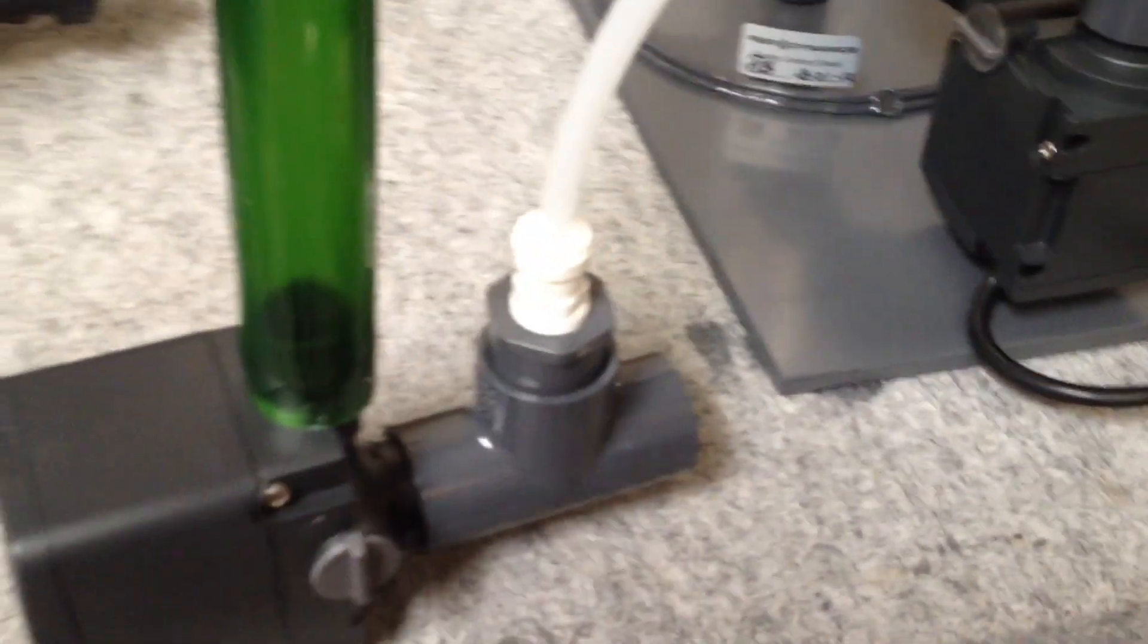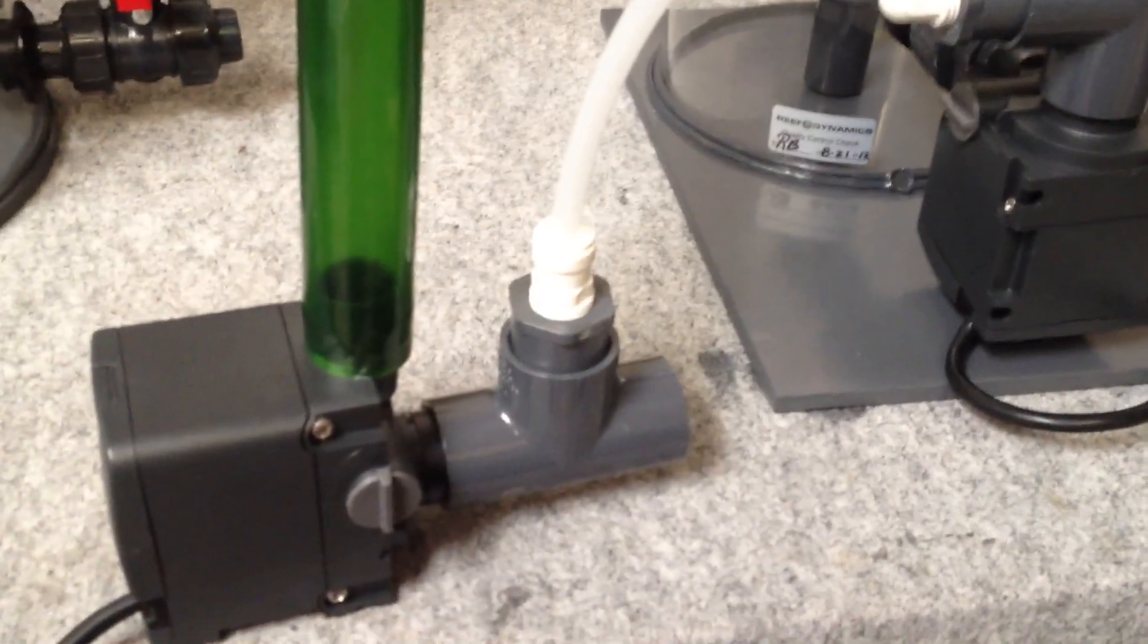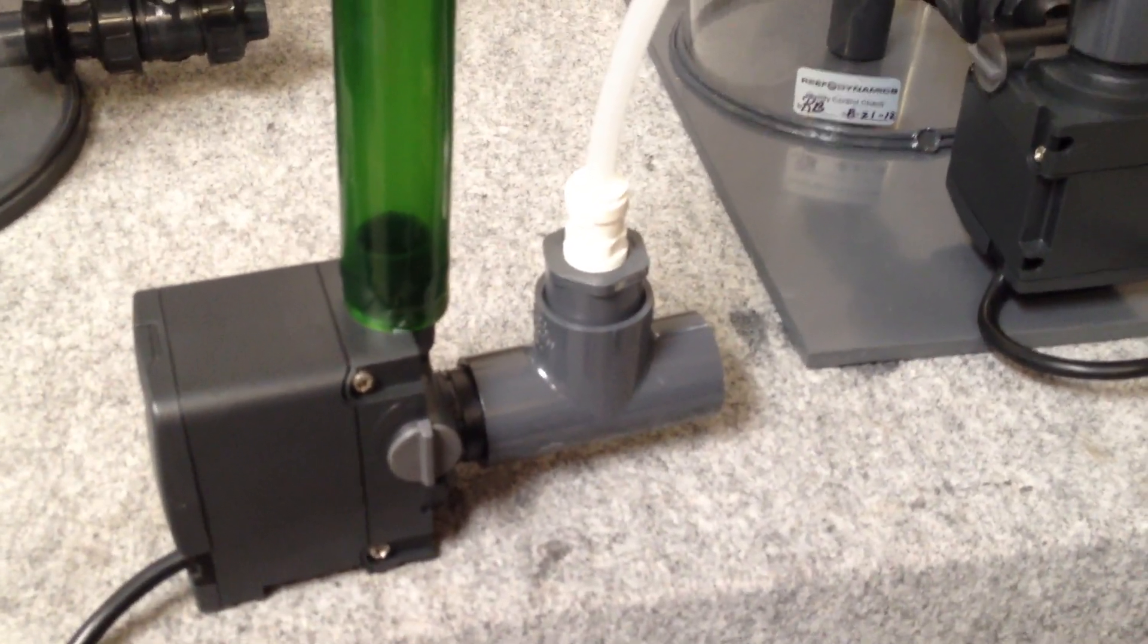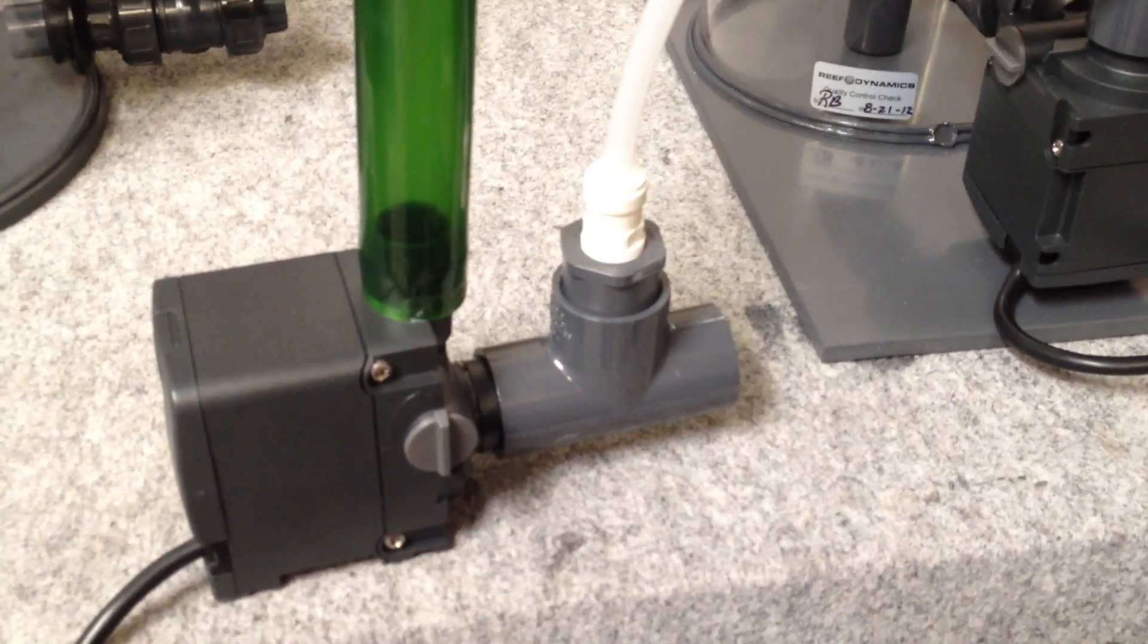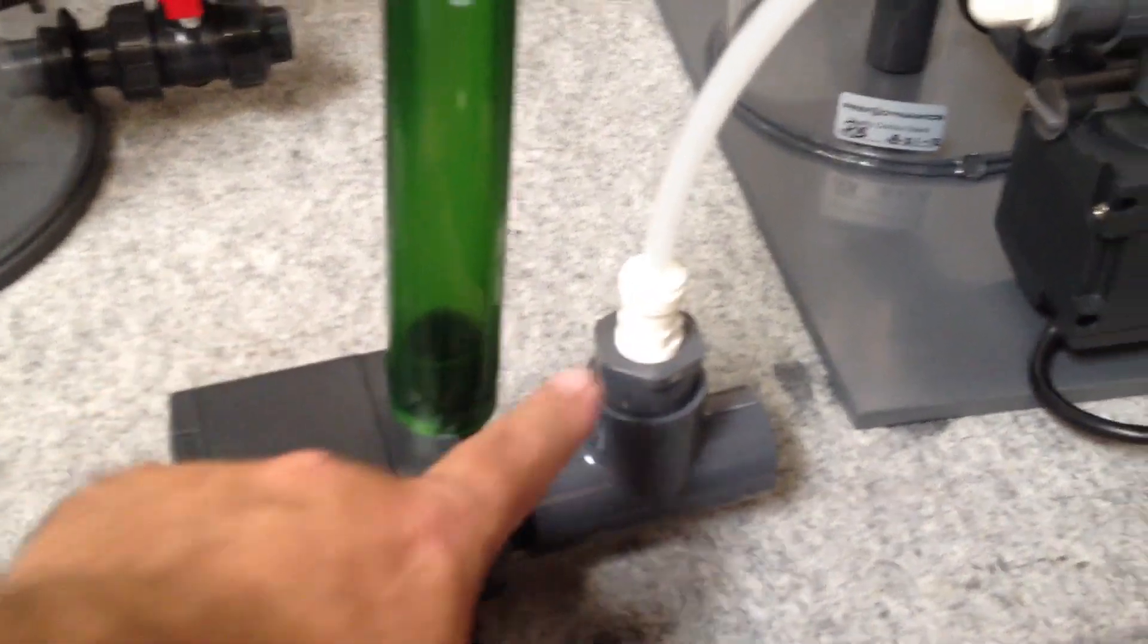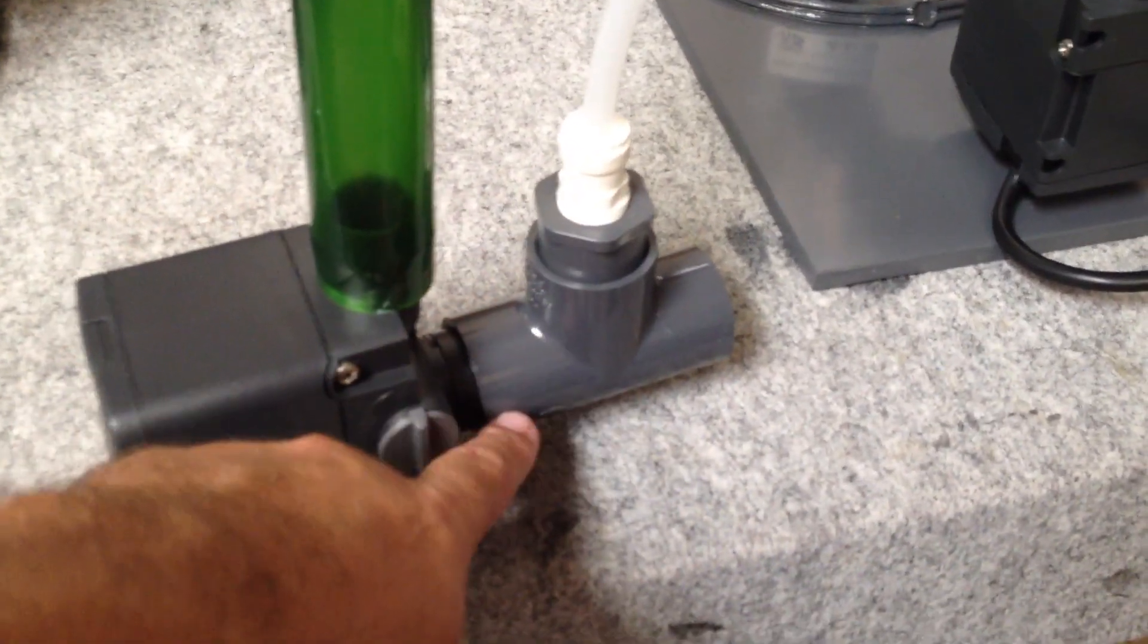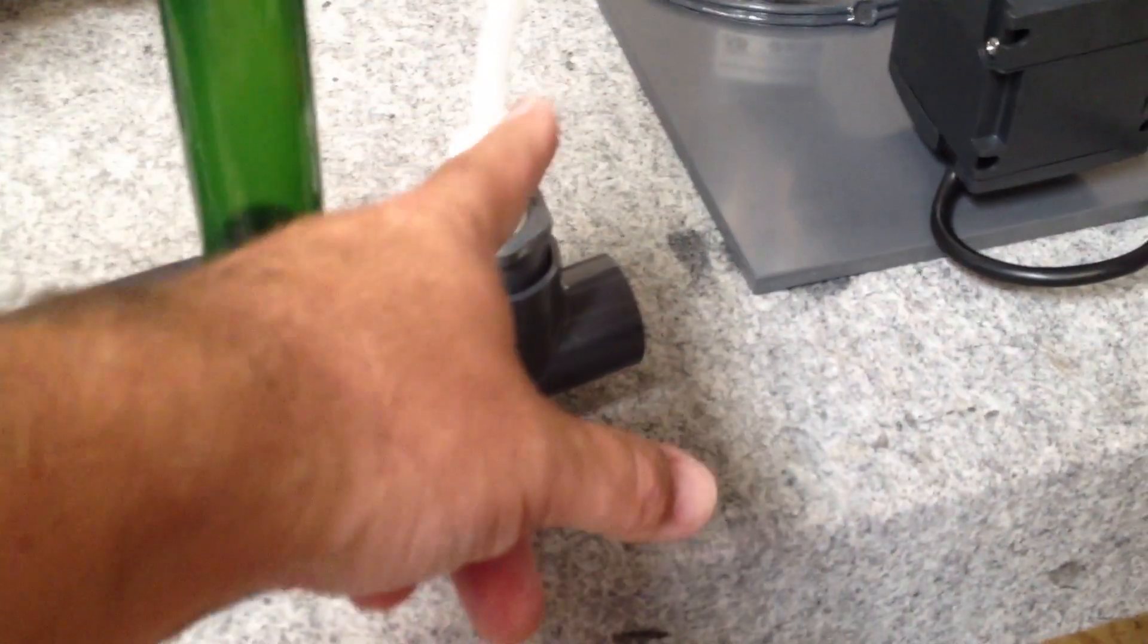And this is that skimmer intake manifold that we've seen and shown in other videos that normally attaches to the protein skimmer pump. But since this is an XRC unit, which needs to be fed from a separate pump, we have this separate pump dedicated to the protein skimmer. And here we have our biopellet effluent going right into that intake. So this ensures all water going to the protein skimmer and from the biopellet reactor goes right into the skimmer.